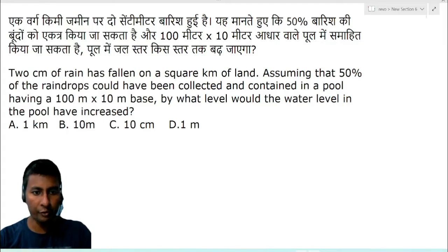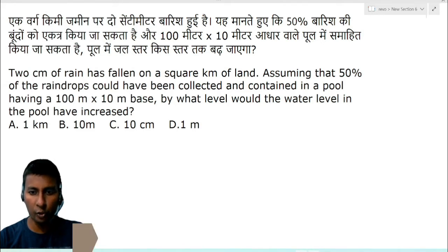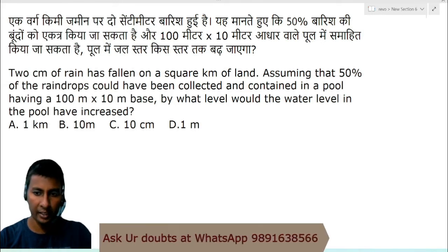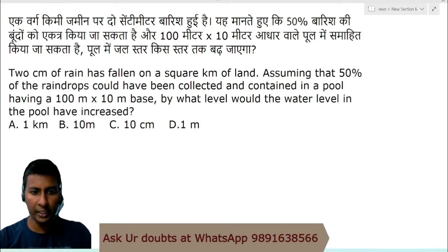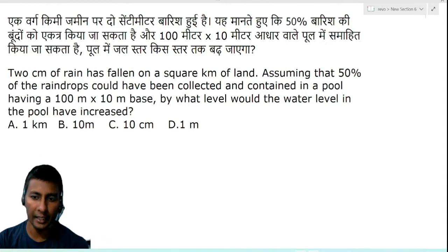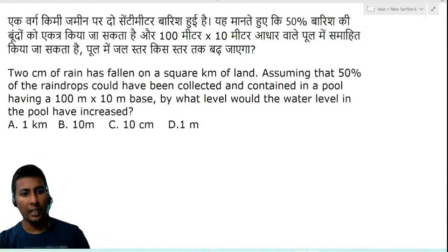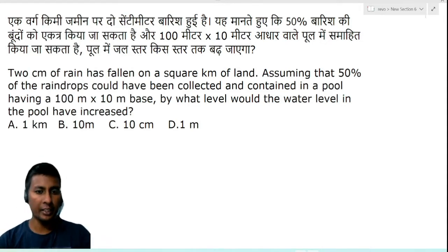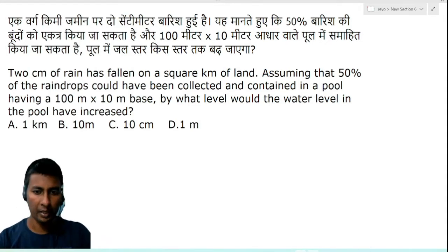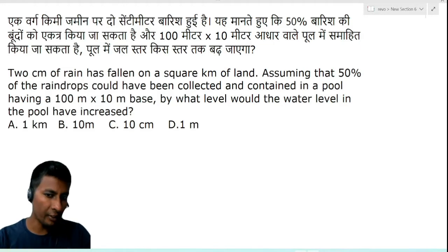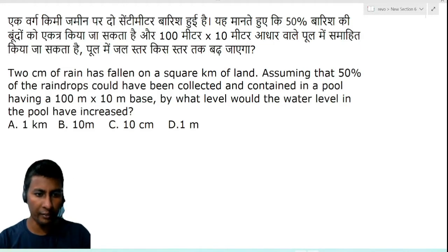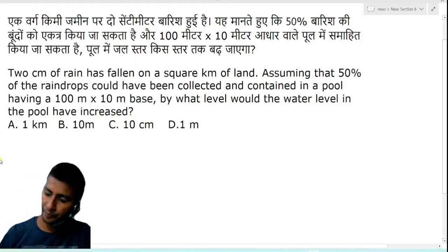2 centimeters of rain has fallen on a square kilometer of land. Assuming that 50 percent of the raindrops could have been collected and contained in a pool having a 100 meter by 10 meter base, by what level would the water in the pool have increased?